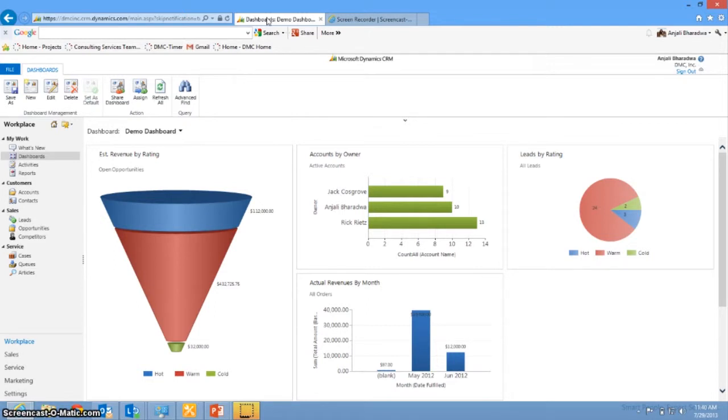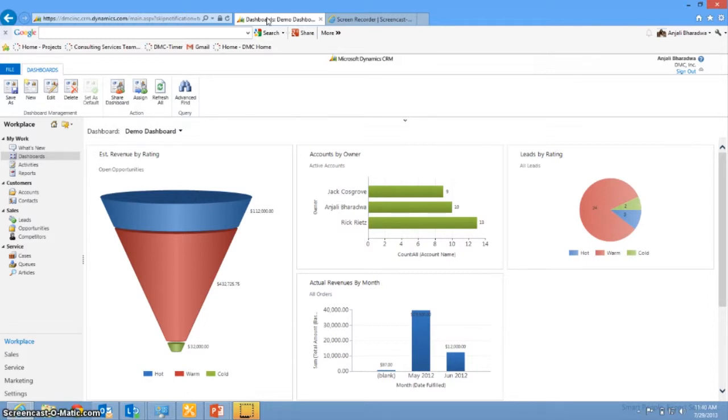Examples of data might be how many accounts does each owner have, how many leads are in the hot stage, how many are cold, how much revenue have you actually been making per month and what's in your pipeline.